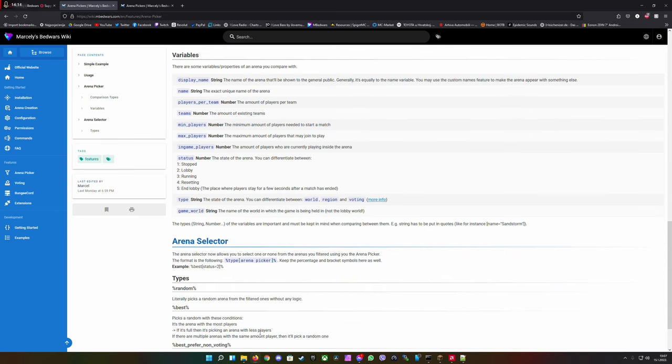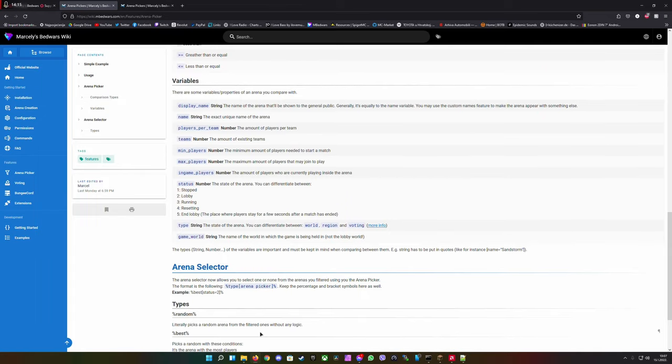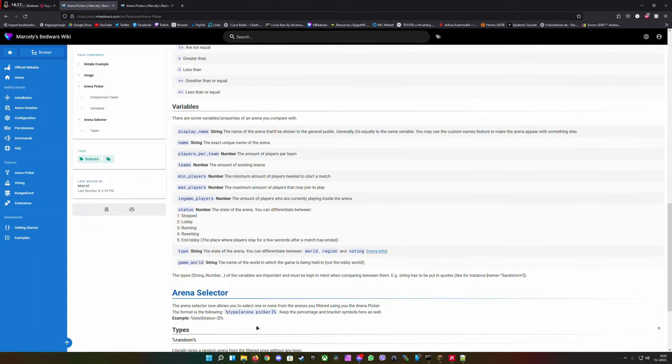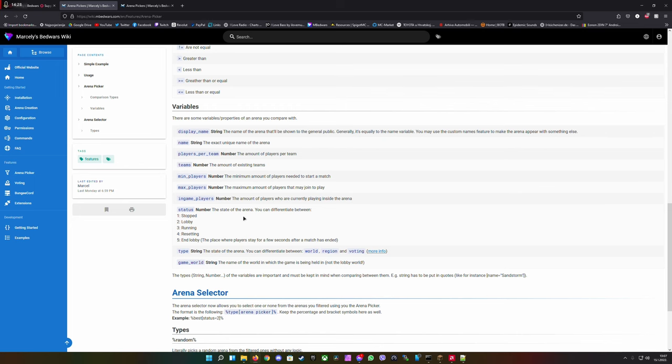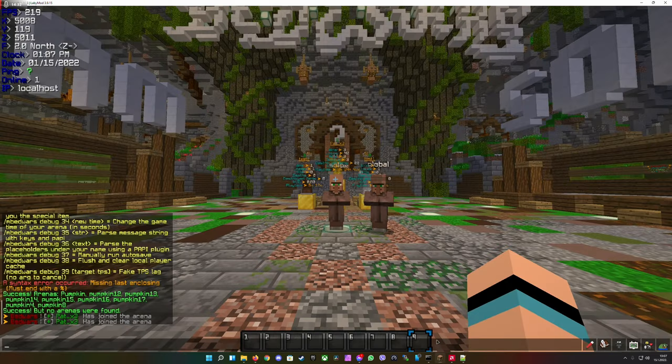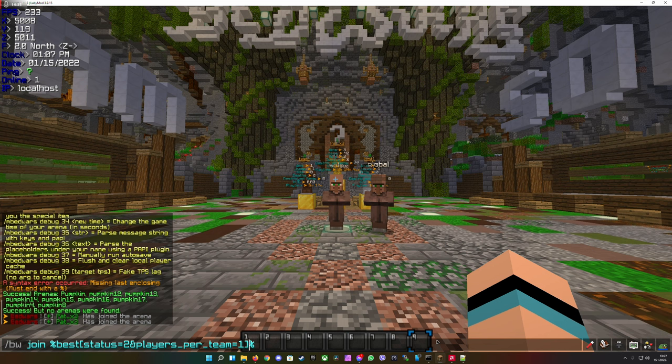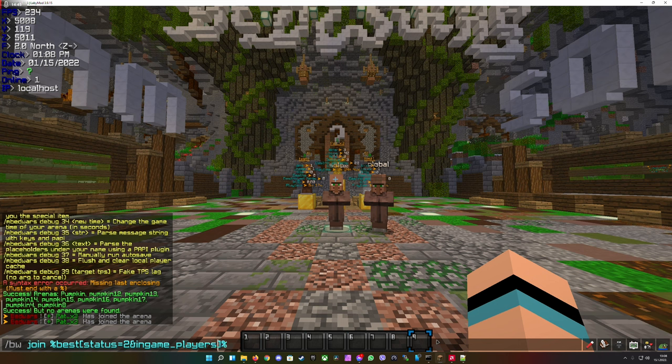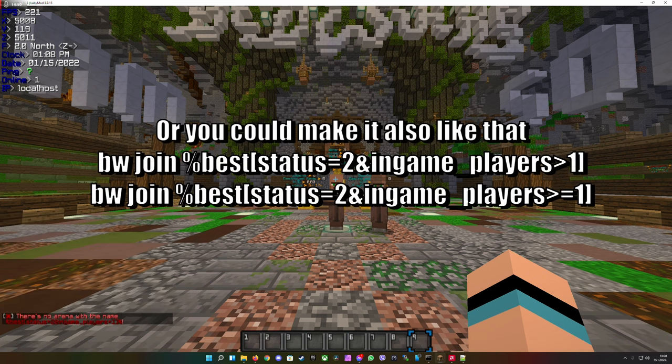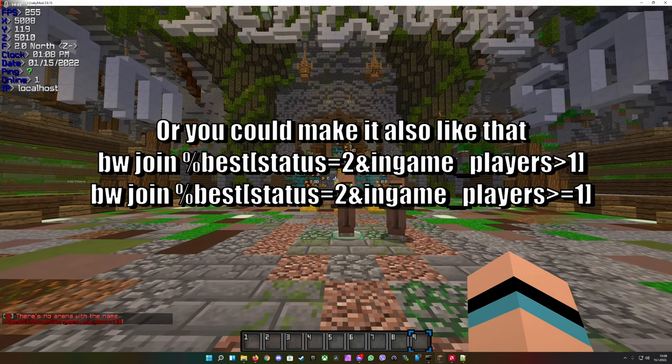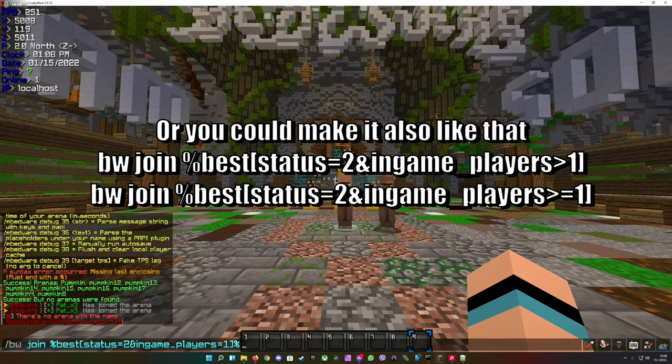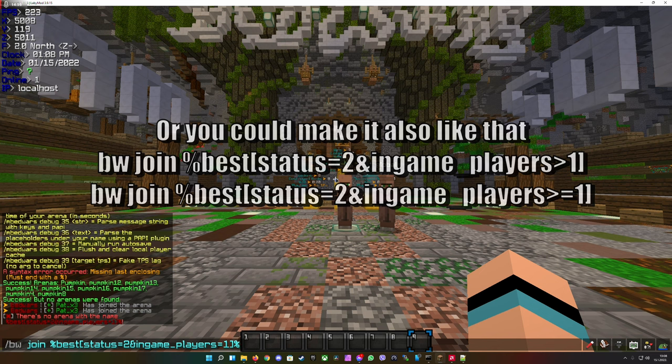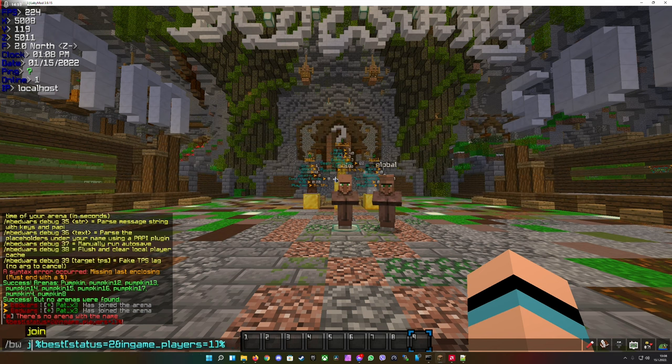You can also make it so a player will join into an arena that already has for example one player inside so they do not have to wait for another player to join. The argument is just the same: bw join best, you can type in status or arena however you want, but you type in the follow-up in-game players equals one or two. It says there is no name which means there is no arena available.